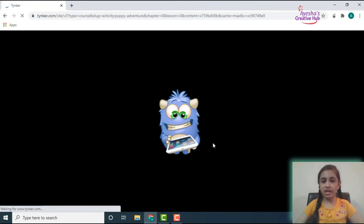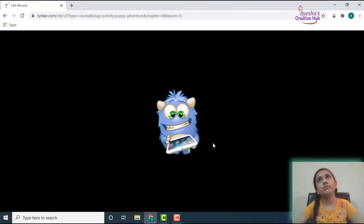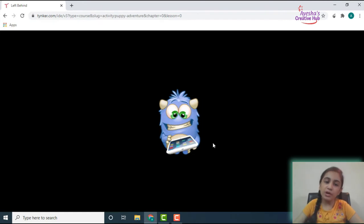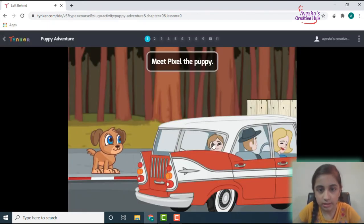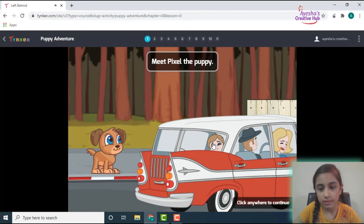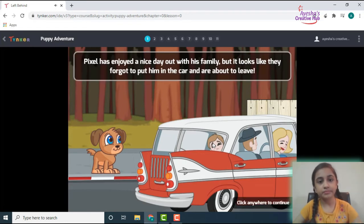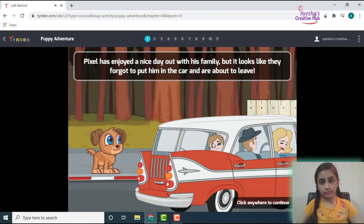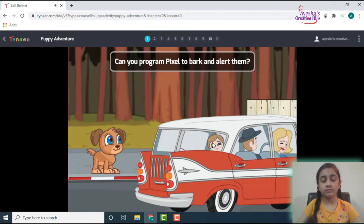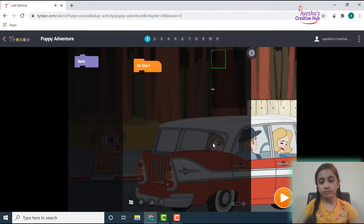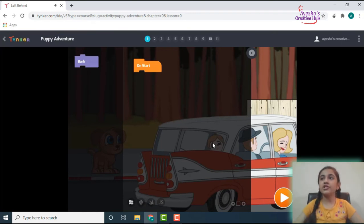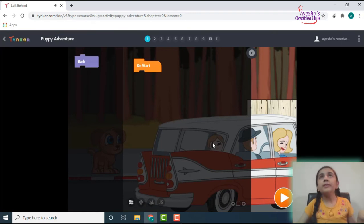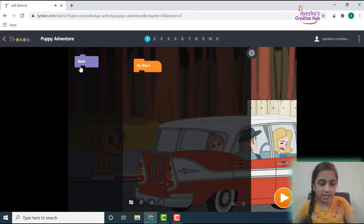So you will get your projects over there and all that. So let's do a small Puppy Adventure, like probably first three to four levels. Meet Pixel the Puppy. Pixel has enjoyed a nice day out with his family, but it looks like they forgot to put him in the car and are about to leave. Can you program Pixel to bark and alert them? I think these are very basic ones because they're just taking class from the very basic to a very high level.